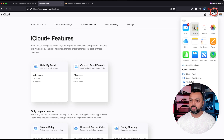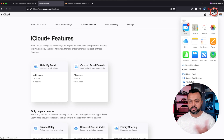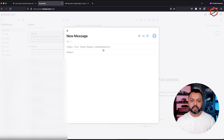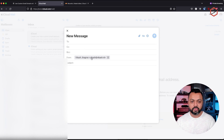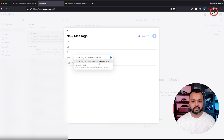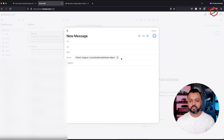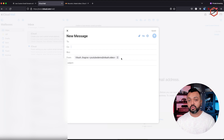Let's go to the mail app on the iCloud.com page to do some testing. Click on mail, compose a new email, and see if the from address can be changed to that new email address. Yes, it can — as you can see, I'm able to use 'demo at vcash.video' as the from address when sending from iCloud.